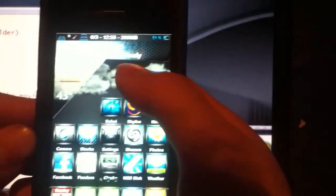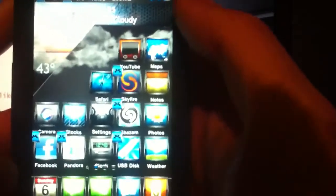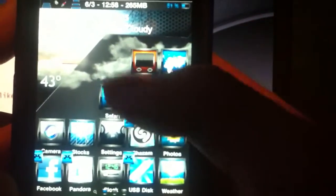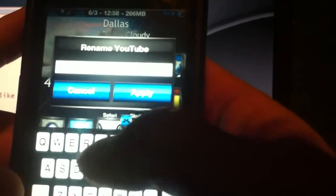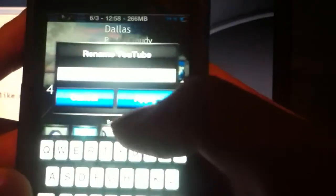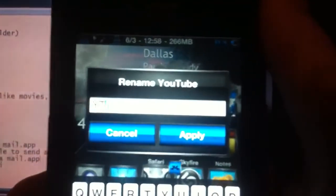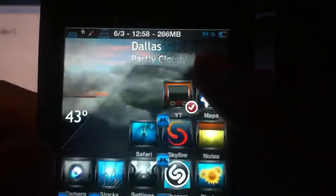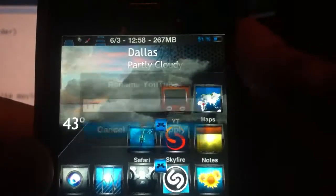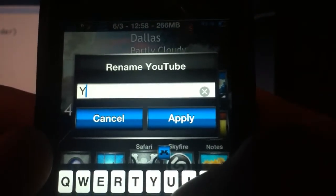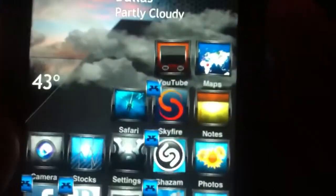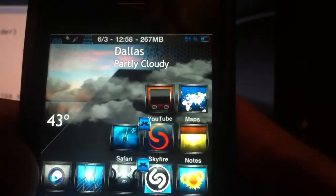The 21st one is Icon Renamer, which lets you change the name of the apps you have on your springboard. Let me demonstrate with YouTube real quick. As you can see, this is YouTube on here. If I click on it once it brings up a rename dialog. I rename it to YT for YouTube, click on apply, and then it changes the name to YT. If you want to change it back, just click on it again and it changes back. That one is called Icon Renamer.